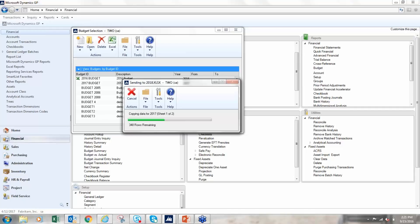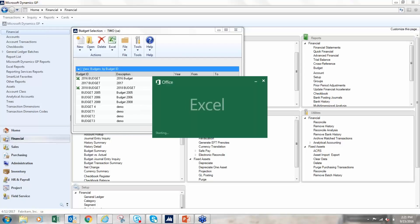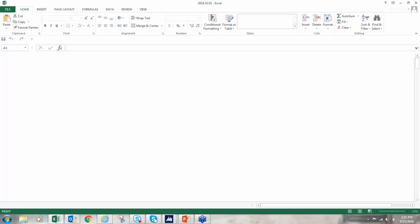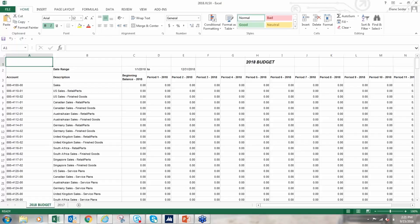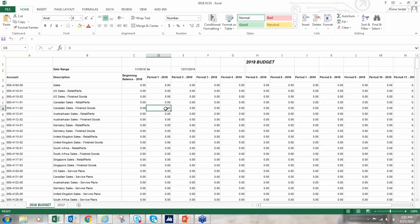The nice thing about creating a blank budget is it imports nicely because it's in the proper format. So if you are planning on importing the budget and having the budget in GP, I recommend exporting out so you have the proper format. So here we go, we have accounts, descriptions, and then our periods. So here I would click... So this is sales. Sales, as you know, always go in at the negative number.